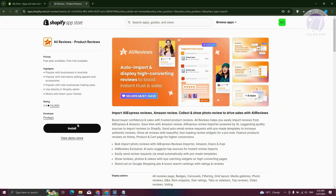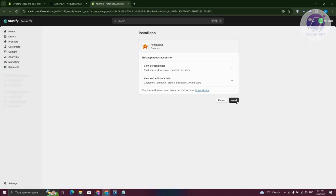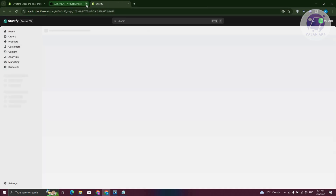The first thing you want to do is click on Install. Once you've done that, we need to confirm the installation. Go ahead and click on the Install button at the bottom right. Once it's fully installed, you should be able to start using the actual app.